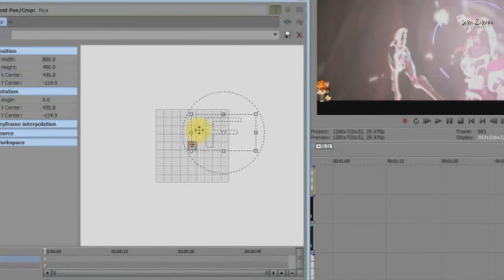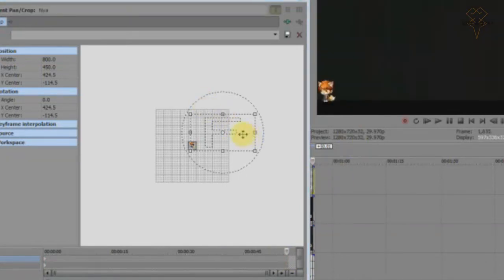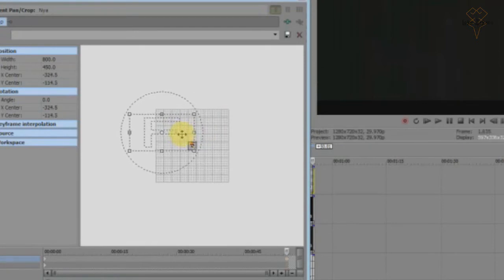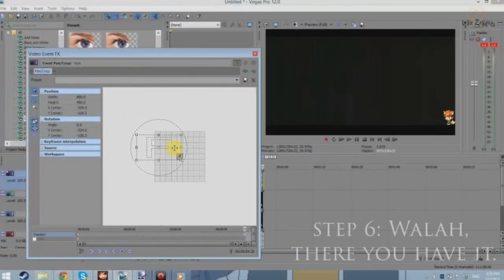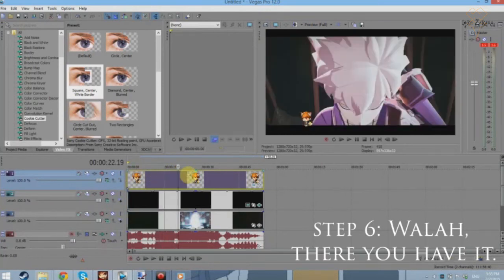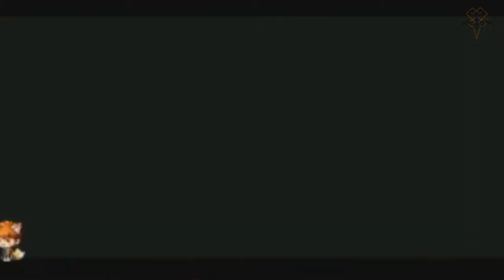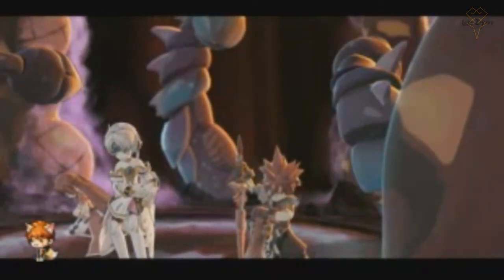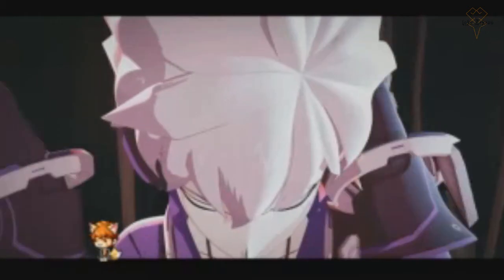Once you find it, adjust it from there. This is the first keyframe, and then go to the end of the keyframe. You want to adjust your sprite to the end here. At the end you will see your sprite moving.